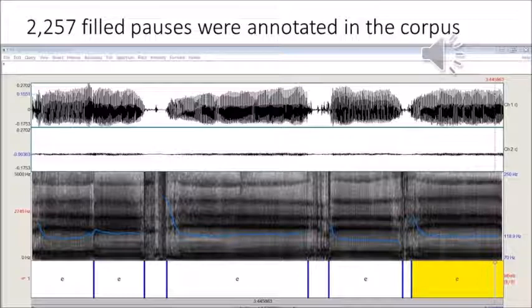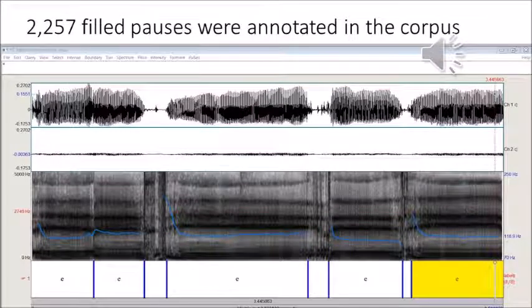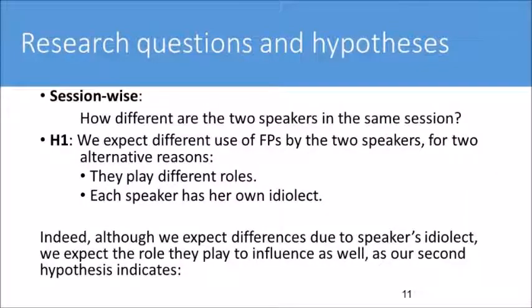2,257 filled pauses were annotated in our 6-hour spoken dialogue corpus. Based on the diverse session setting for each pair of speakers, we ask two questions regarding our corpus: how different are the two speakers in the same session? Our hypothesis is that the frequency of filled pauses of the two speakers are different.